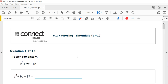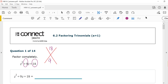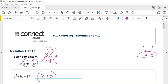Part number one: I'm going to show you what Diamath does. You draw an x — a diamond — and put the constant term, 18, up top, and the middle coefficient, 9, on the bottom. You want factors of 18 that add up to 9. Factors of 18: 1 and 18, 2 and 9, 3 and 6. I see right away that 3 times 6 is 18 and 3 plus 6 is 9. So I can write my factors: z plus 3 times z plus 6.